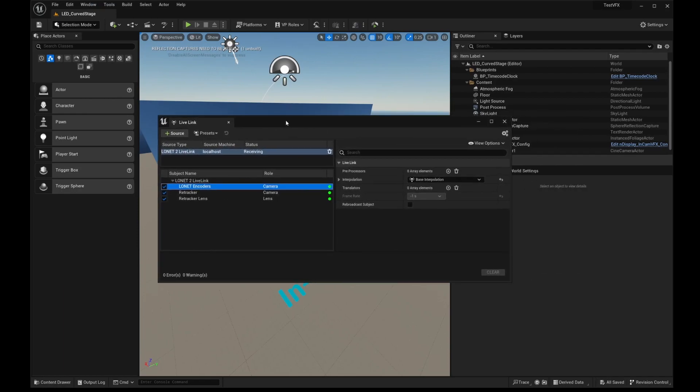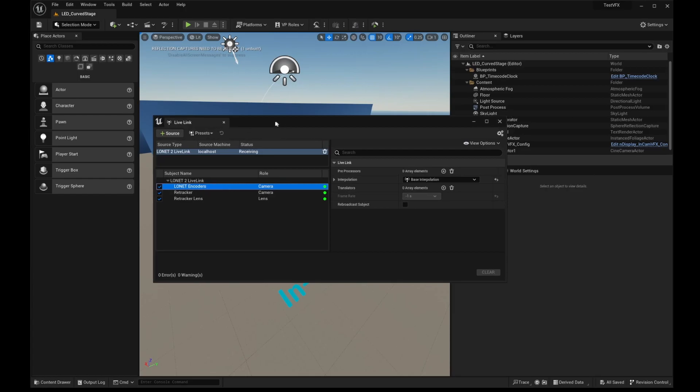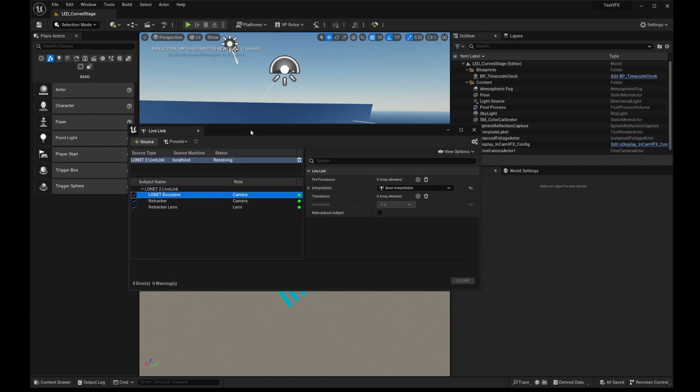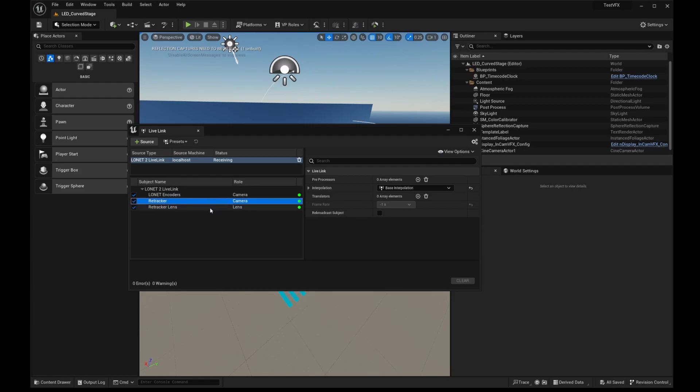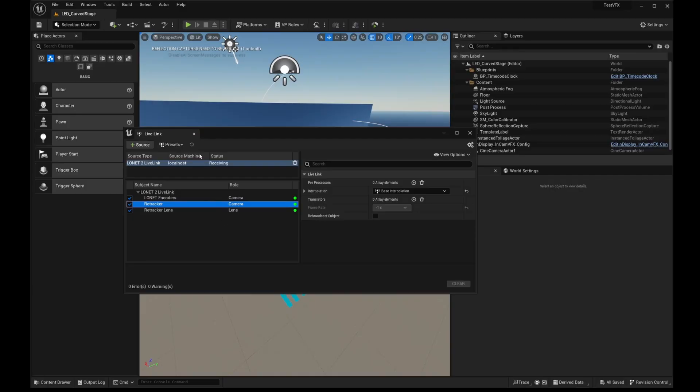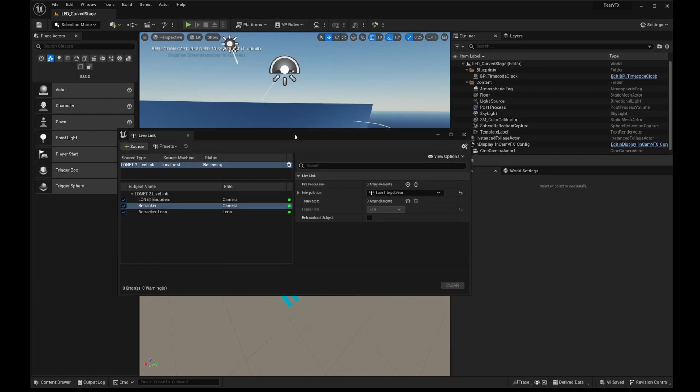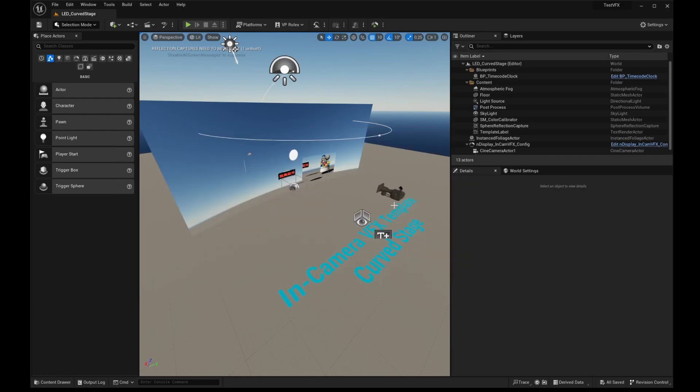So the LONET encoders, this is data coming straight from LONET because it's running on the same network. You could use this separately if you'd like, but obviously RealityField makes it really easy to use individually. And then we also have Retracker and Retracker Lens. And that name is automatically populated from RealityField because we are using a Retracker tracking system. It's just going to come in as Retracker. By the way, if you are using nDisplay, make sure you save this as a preset and make this the default preset in the project so that it loads out all the nodes when you launch nDisplay.